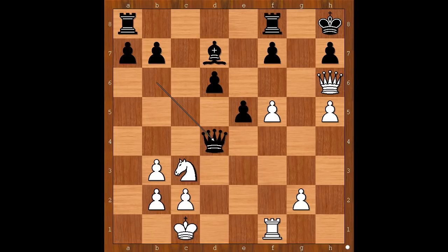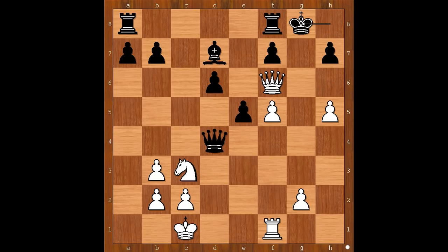The game continued. Queen to f6 check. King to g8. White to move — what now? This is a very interesting moment of the game. What would you do in this position if you had white pieces? Please pause and find the best move for white.